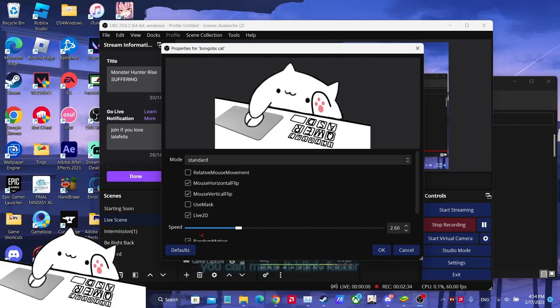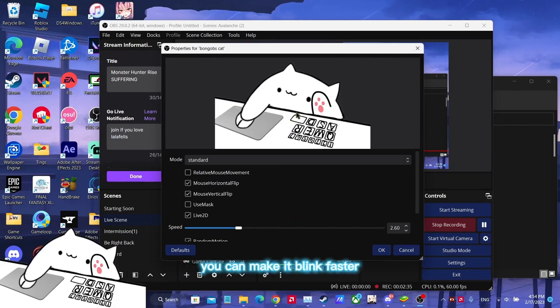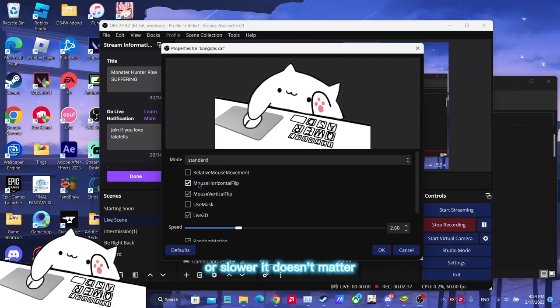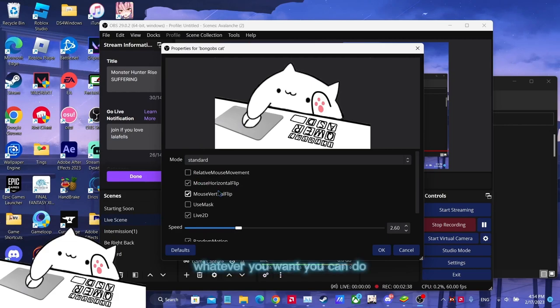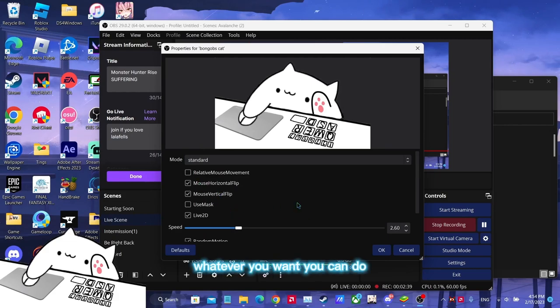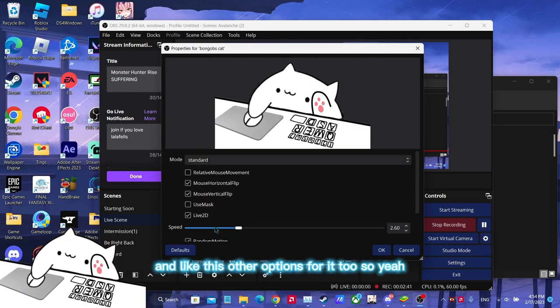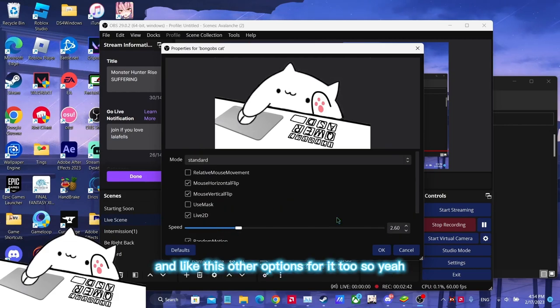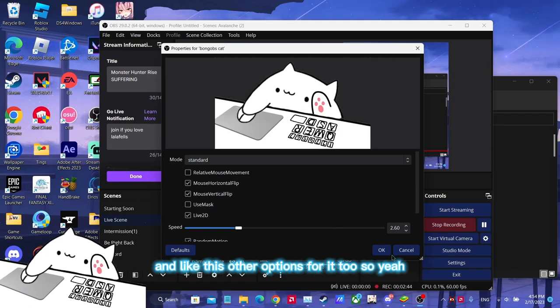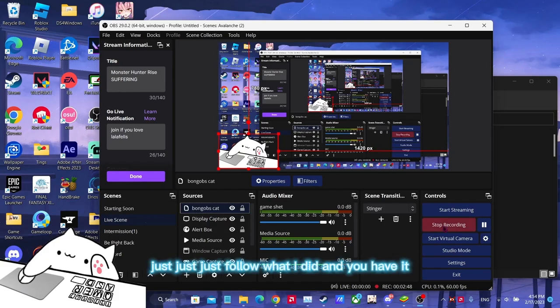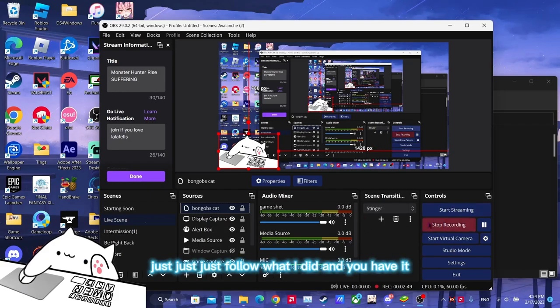You can make it bigger or smaller, you can make it blink faster or slower. Whatever you want you can do, and there's other options for it too. So yeah, that's it, it's pretty simple. Just follow what I did and you'll have it.